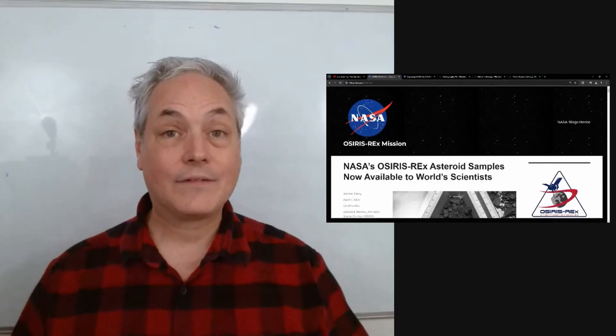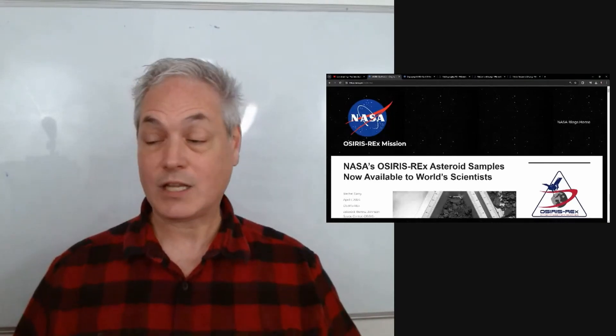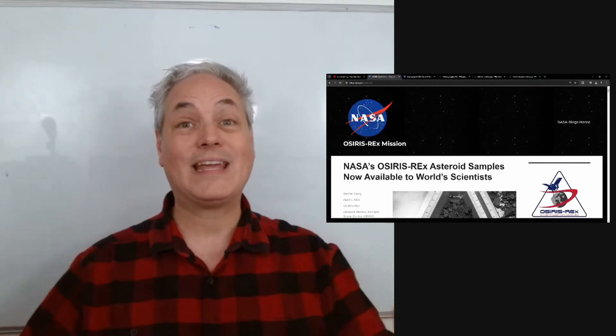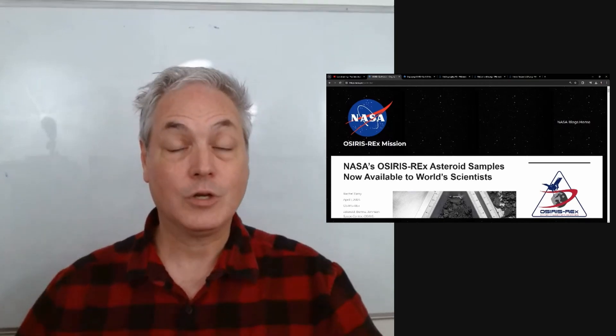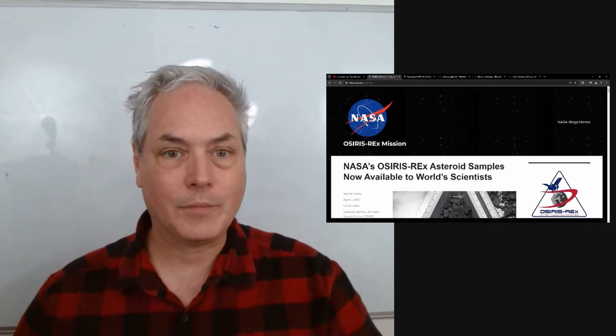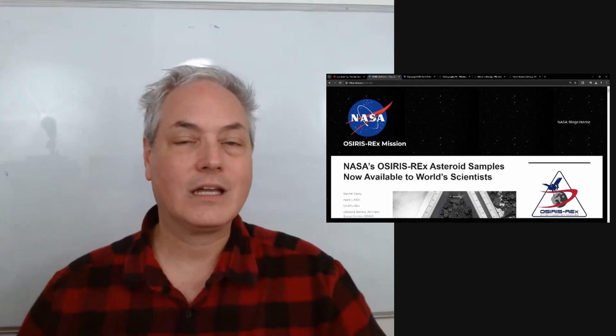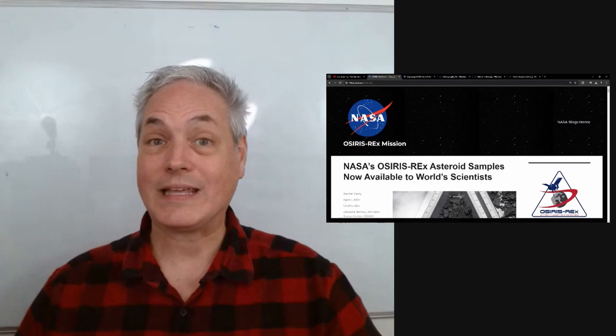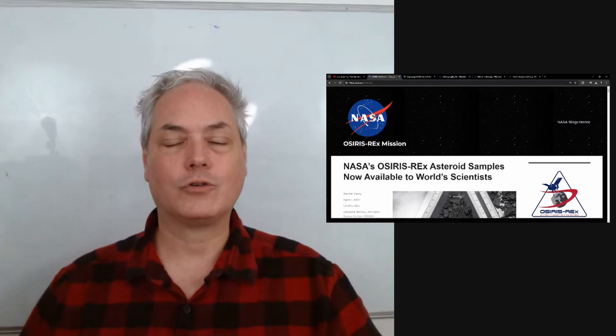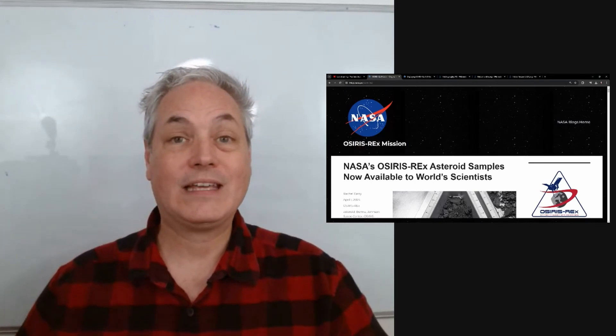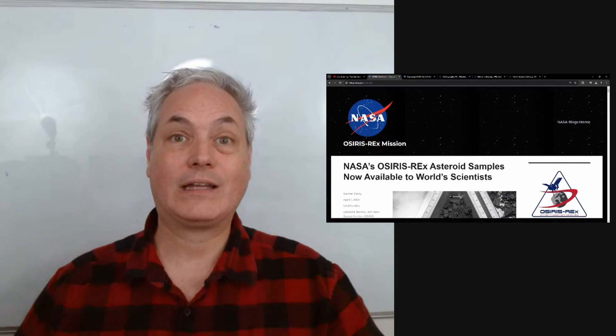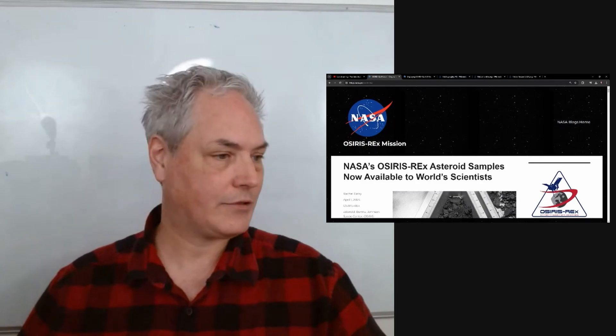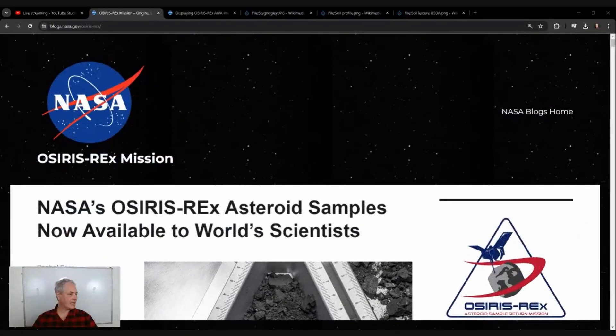Guess what, we have samples available to scientists coming from the asteroid Bennu that we received a few months ago. Let's see if we can figure out how we can get the information, but also what information they've given to the public.